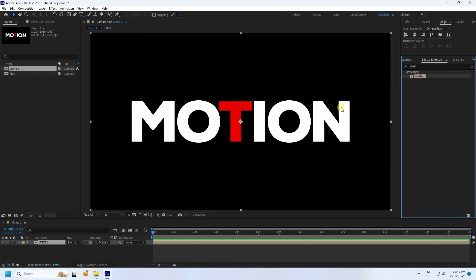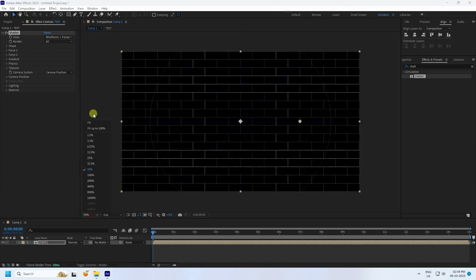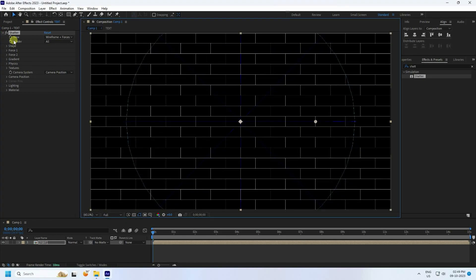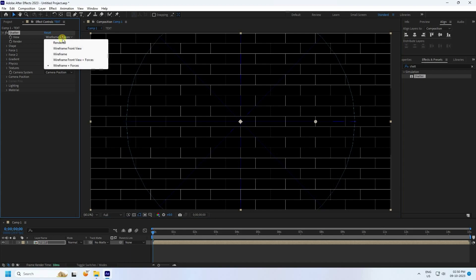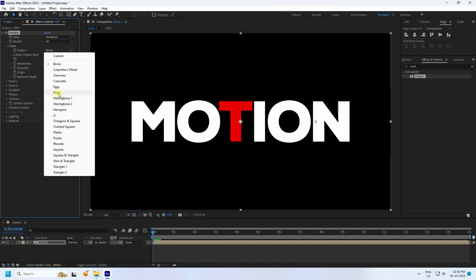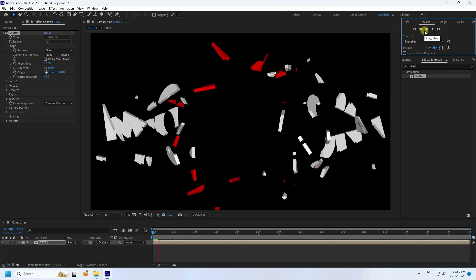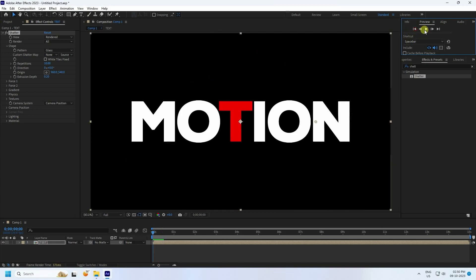Apply the Shatter effect to the text layer by simple drag and drop. Fit to 200 percent, then go to the Viewport option and use Render. See that's my shape — go to Pattern and I like Glass here. Preview check — it's really simple.